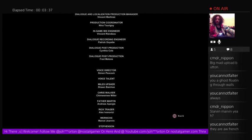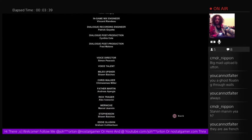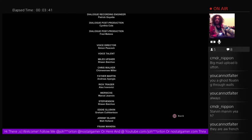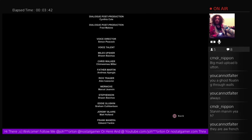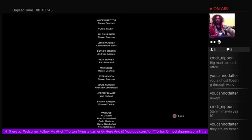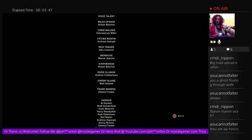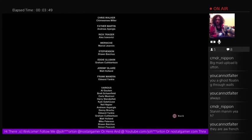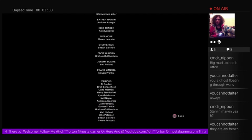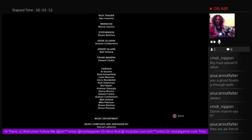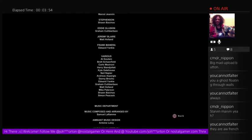Cynthia Cole, Fred Maloney, Simon Peacock, voice talent. Rick Traeger. That's the boy's name. That's the scissor doctor, isn't it? Rick Traeger. Father Martin. Werenke... Eddie Gluskin.